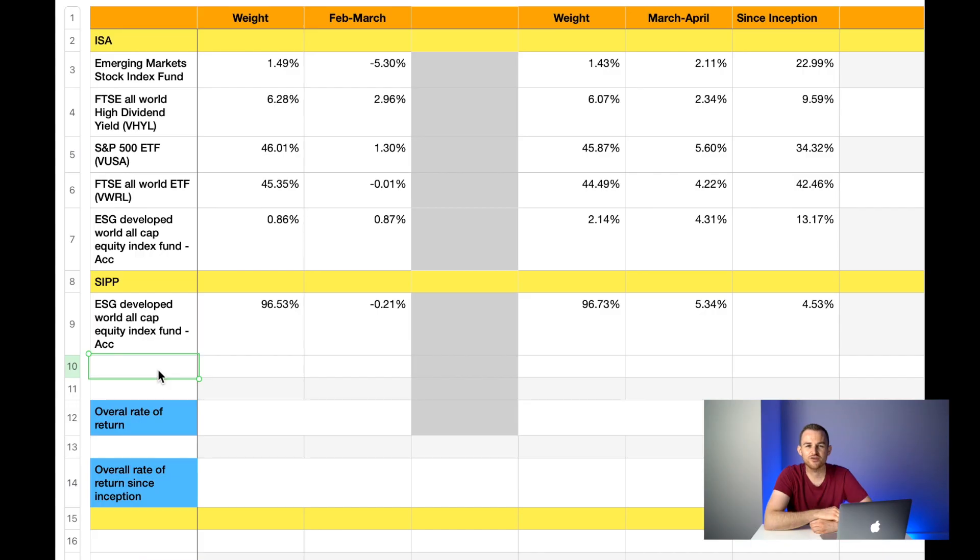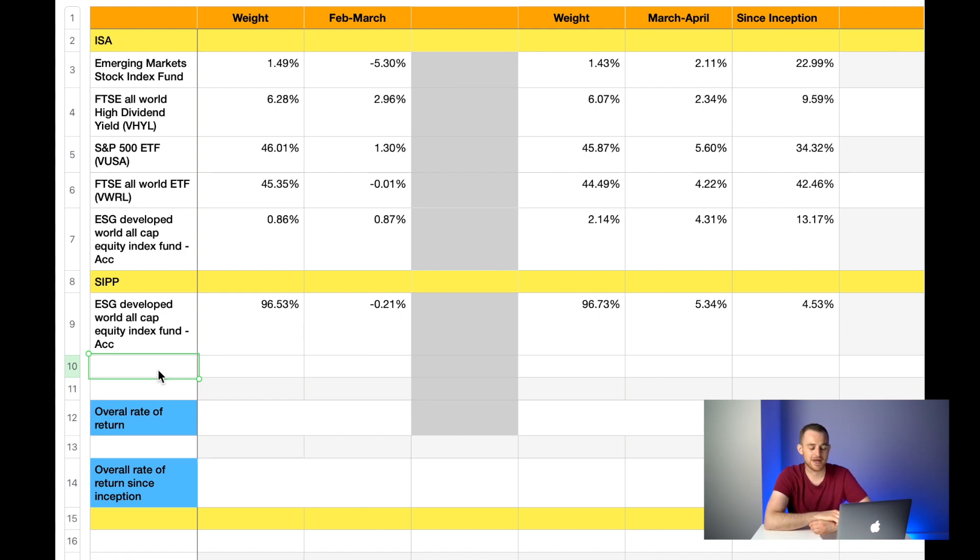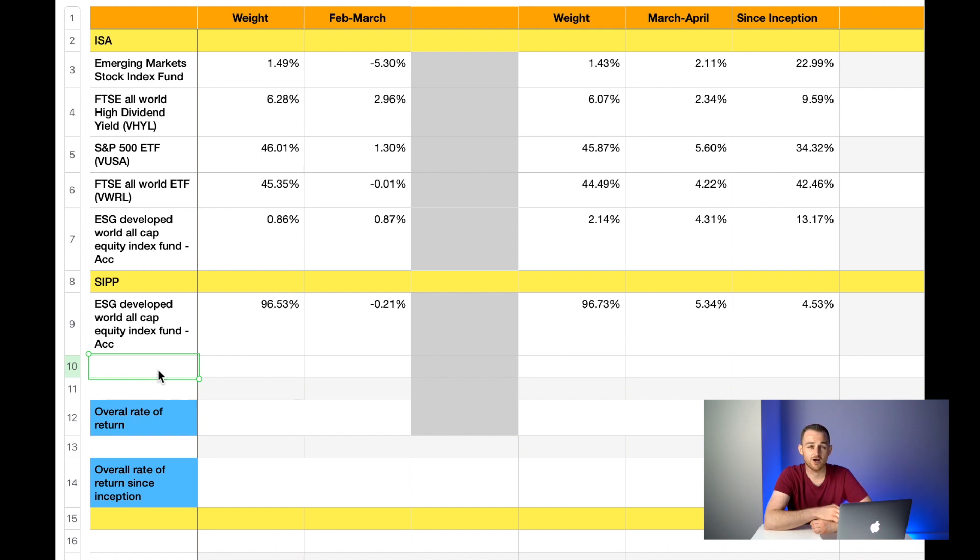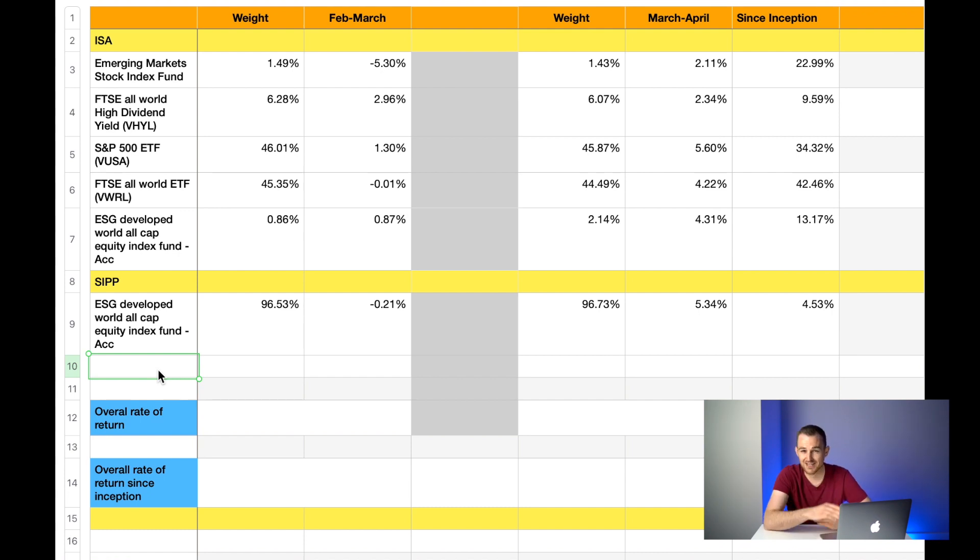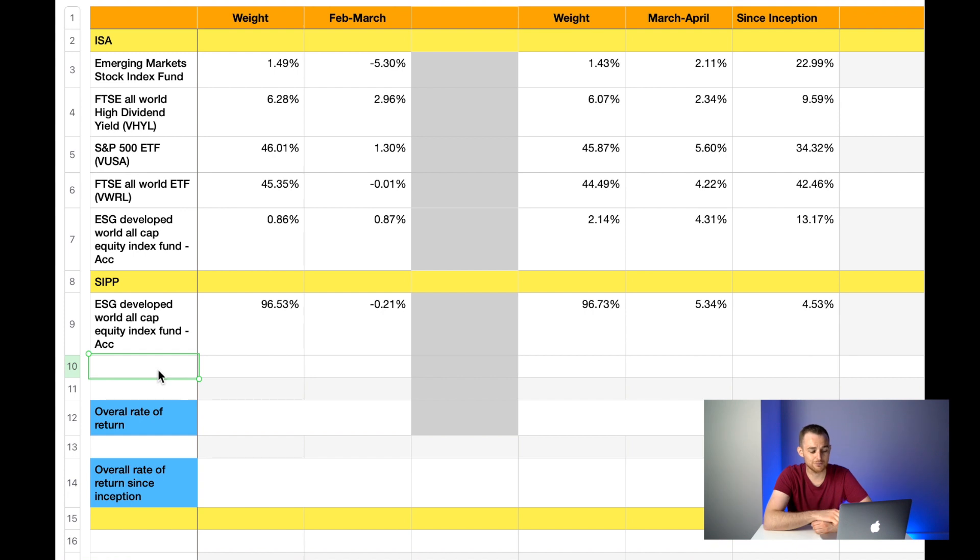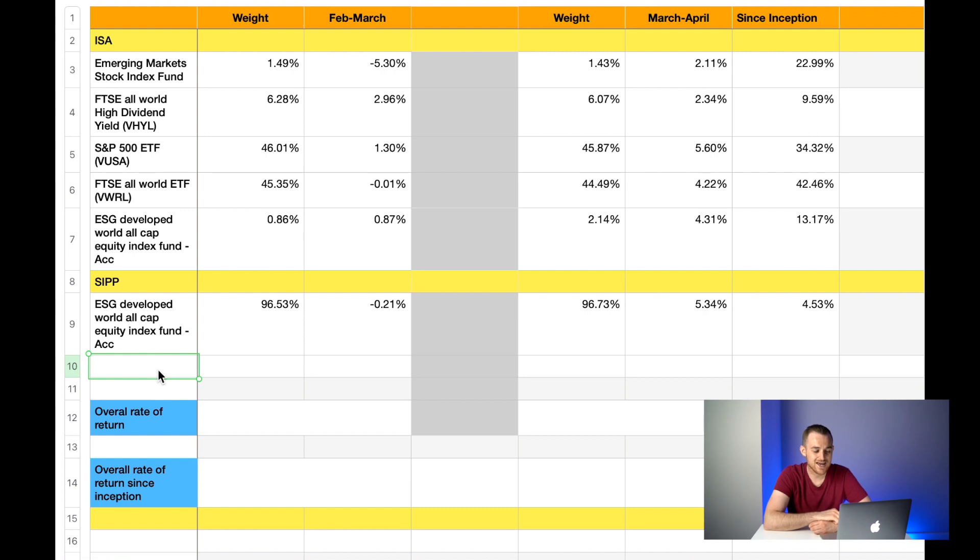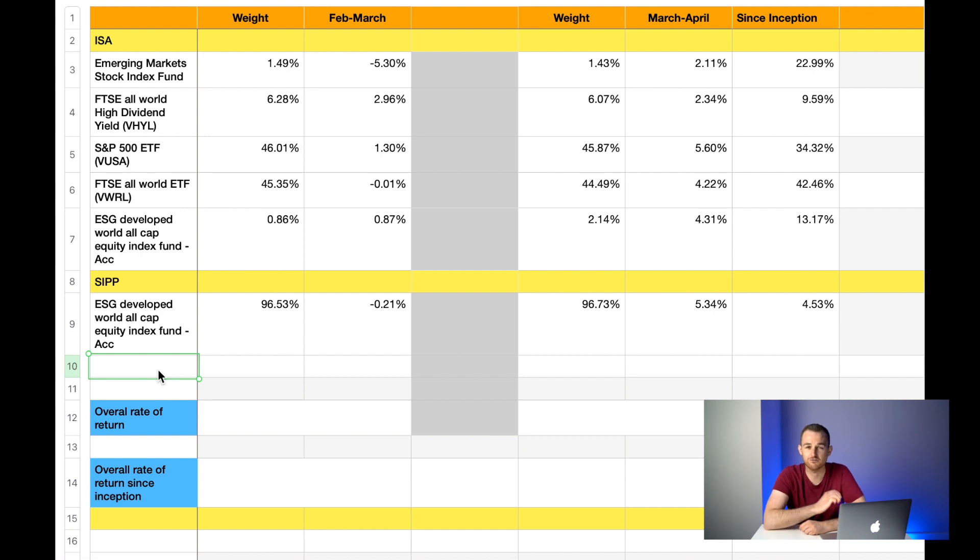The first fund I hold in my SIP is again the ESG Developed World All Cap Equity Index Fund, again it's the accumulating version. Last month it made up 96.53% of the overall weight of my SIP portfolio and it was down 0.21%. You may well be asking why was that one down but your ISA one wasn't. It was because I invested at different times of the month. This month it makes up 96.73% of my overall SIP portfolio and it has had a great month in comparison to when I put the money in. It is up 5.34% this month. That gives me an overall rate of return of 4.53%.